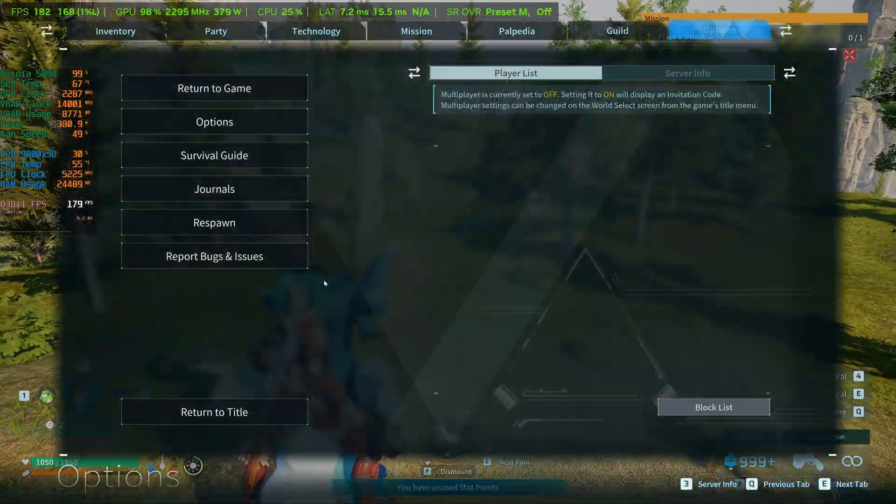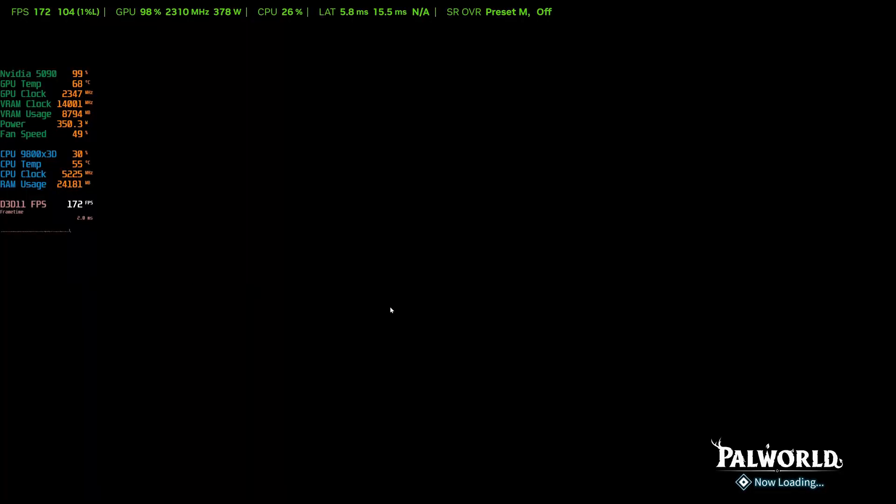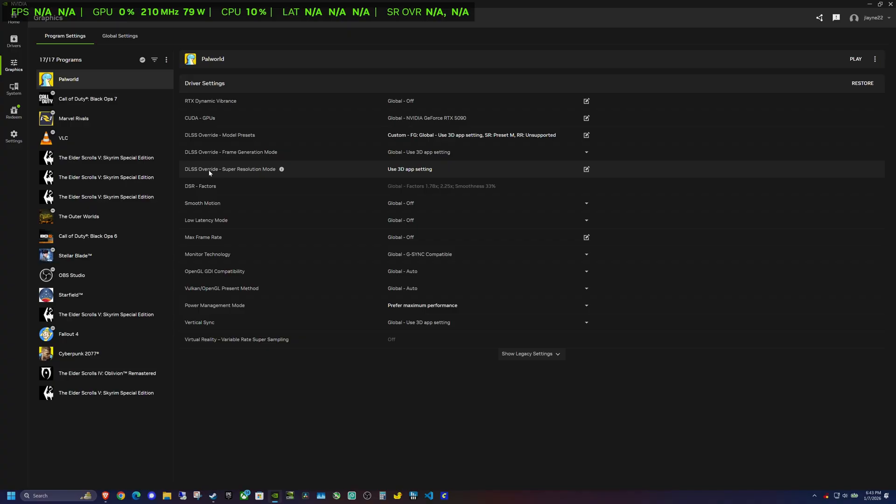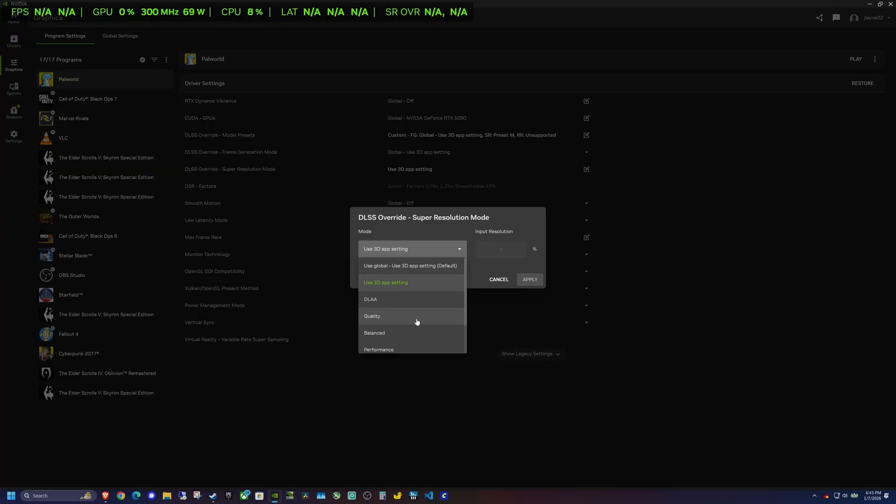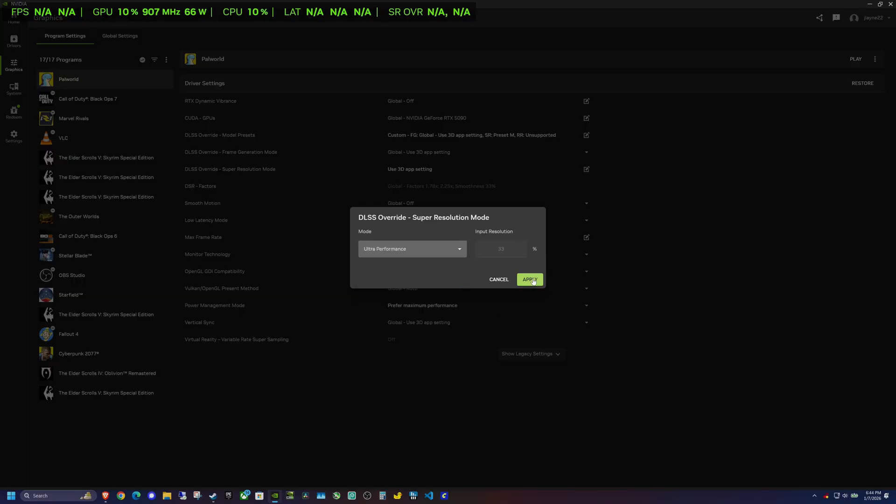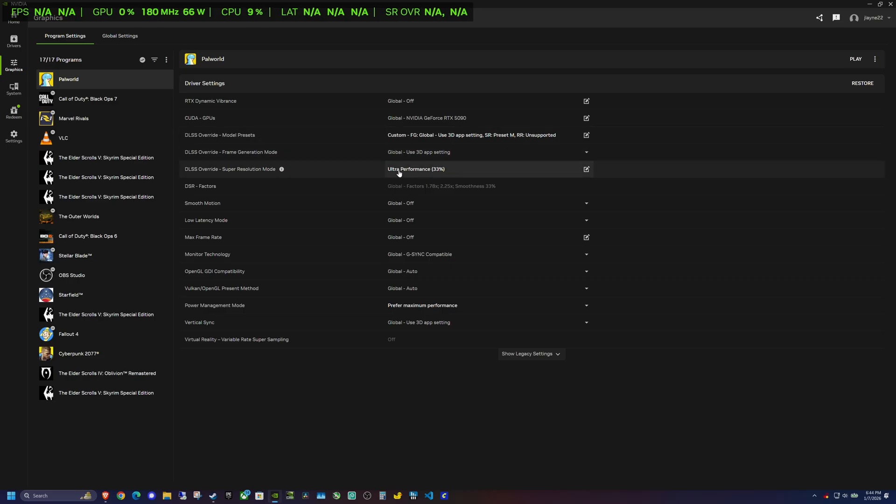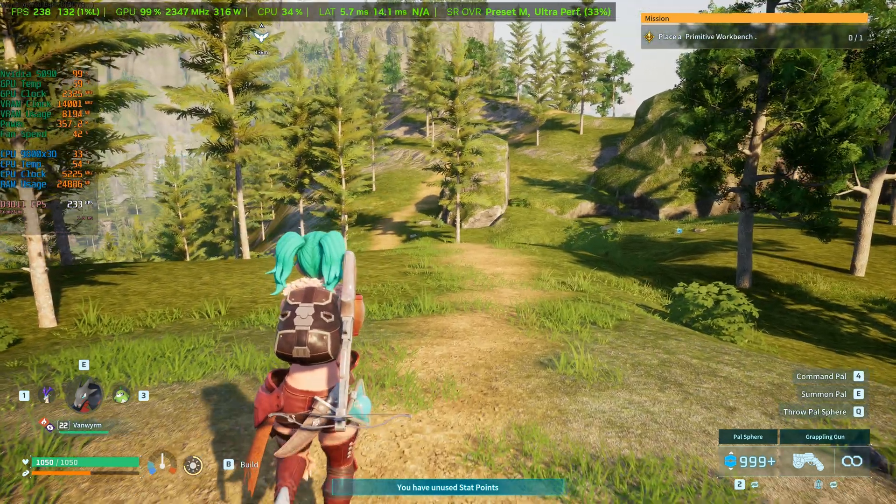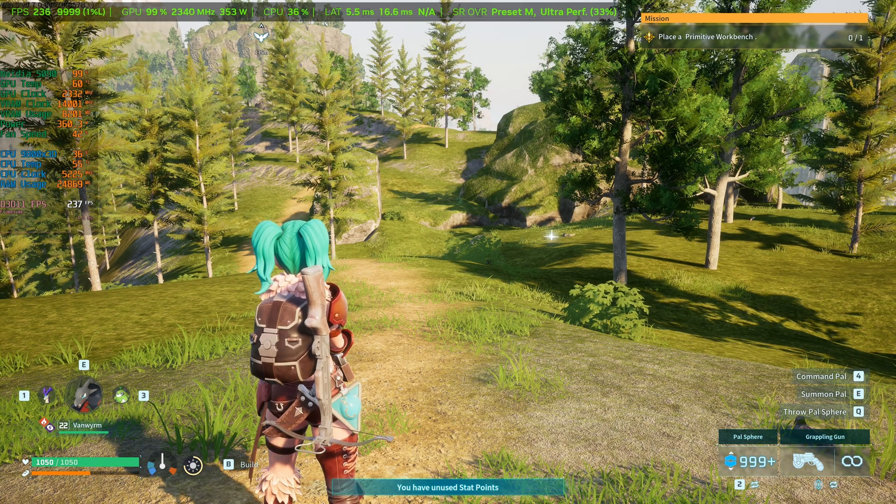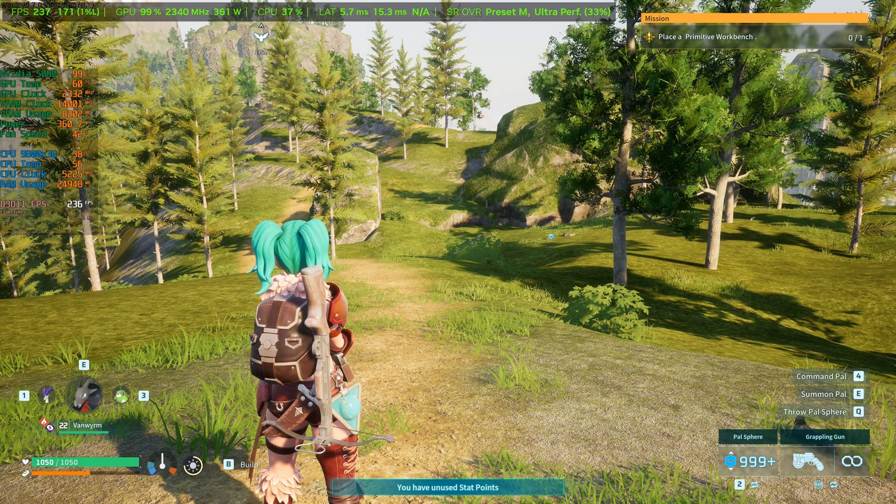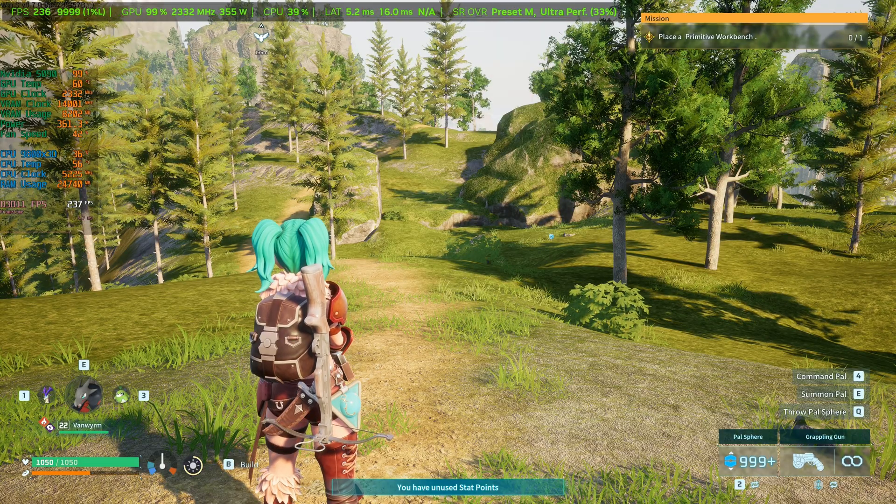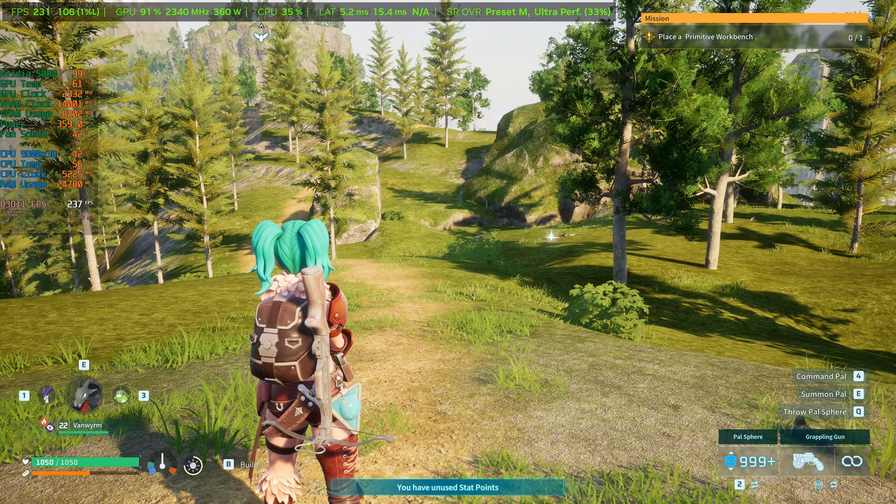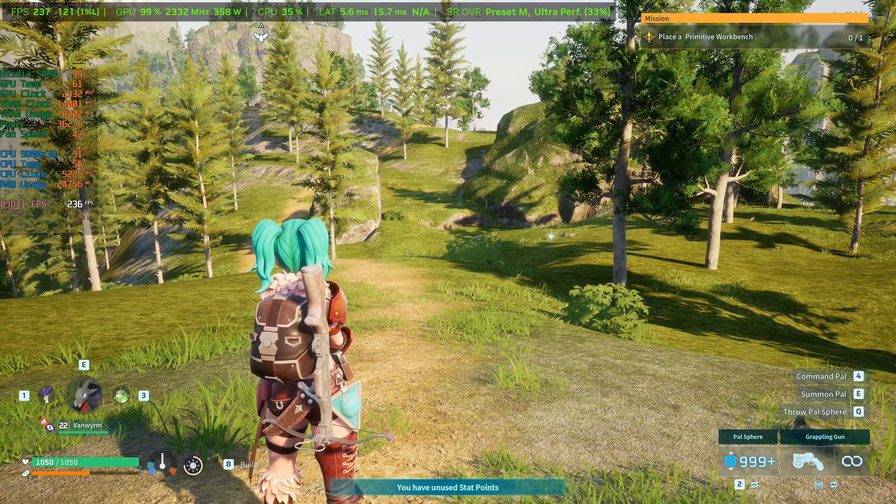Then the last thing that we can check out, I'm going back into this Nvidia app here, I can actually change this DLSS override super resolution mode. As I was saying earlier, there is no ultra performance mode in the game settings for power world. So the cool thing here is we can actually enable ultra performance in the Nvidia app. So we go ahead and hit apply. So now we have preset M with the ultra performance mode.